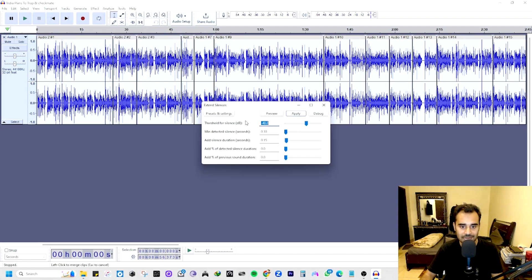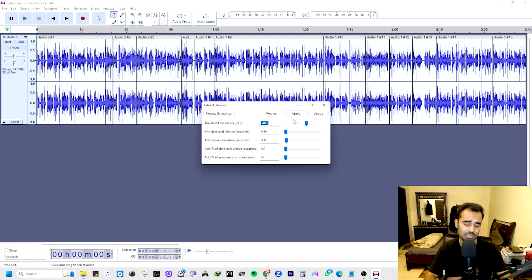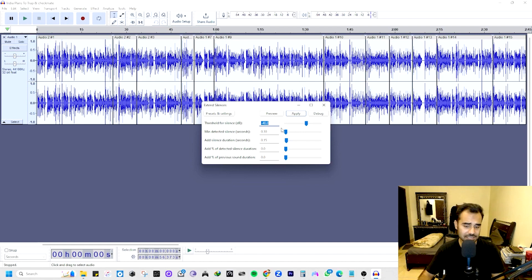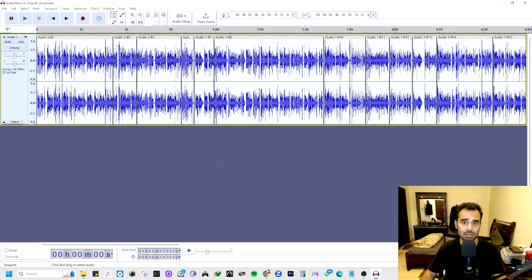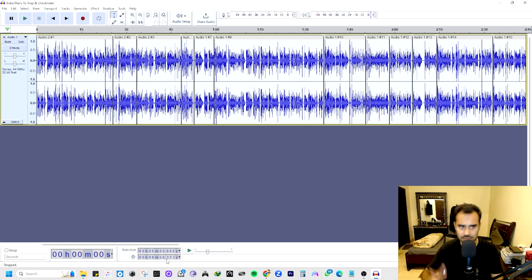Now it's very simple — do not change any other settings. Leave the threshold for silence at minus 40 decibels as default. Leave every setting as default. The only thing you need to work on is the 'Add Silence Duration' value. But before that, let me play the audio so you can hear how it sounds before editing — the file is eight minutes and 56 seconds.